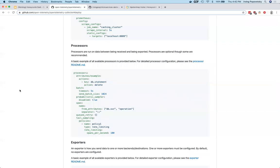Tail-based sampling is really cool because it waits a predetermined amount of time for all the spans of a trace to come in before making a sampling decision. However, this can be quite memory and processor intensive.